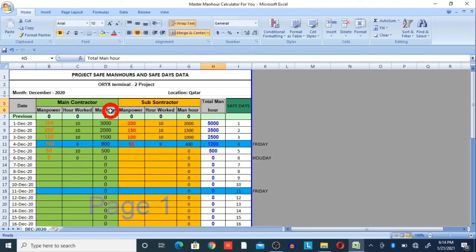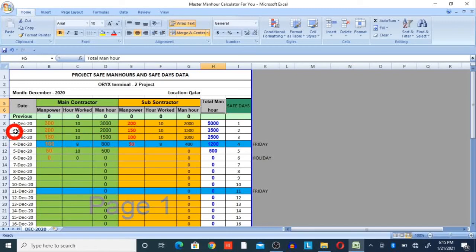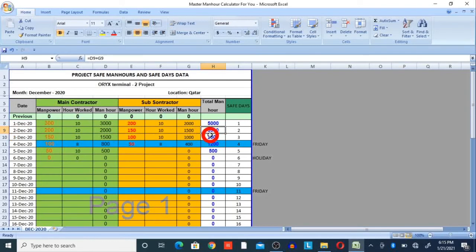Each date's maneuvers appear in the total safe maneuvers column — both main contractor and subcontractor maneuvers combined. For example, on 1st December we got 5,000 safe maneuvers; on 2nd December, total maneuvers were 3,500; on 3rd December, total was 2,500; and on 4th December, total safe maneuvers were 1,200.